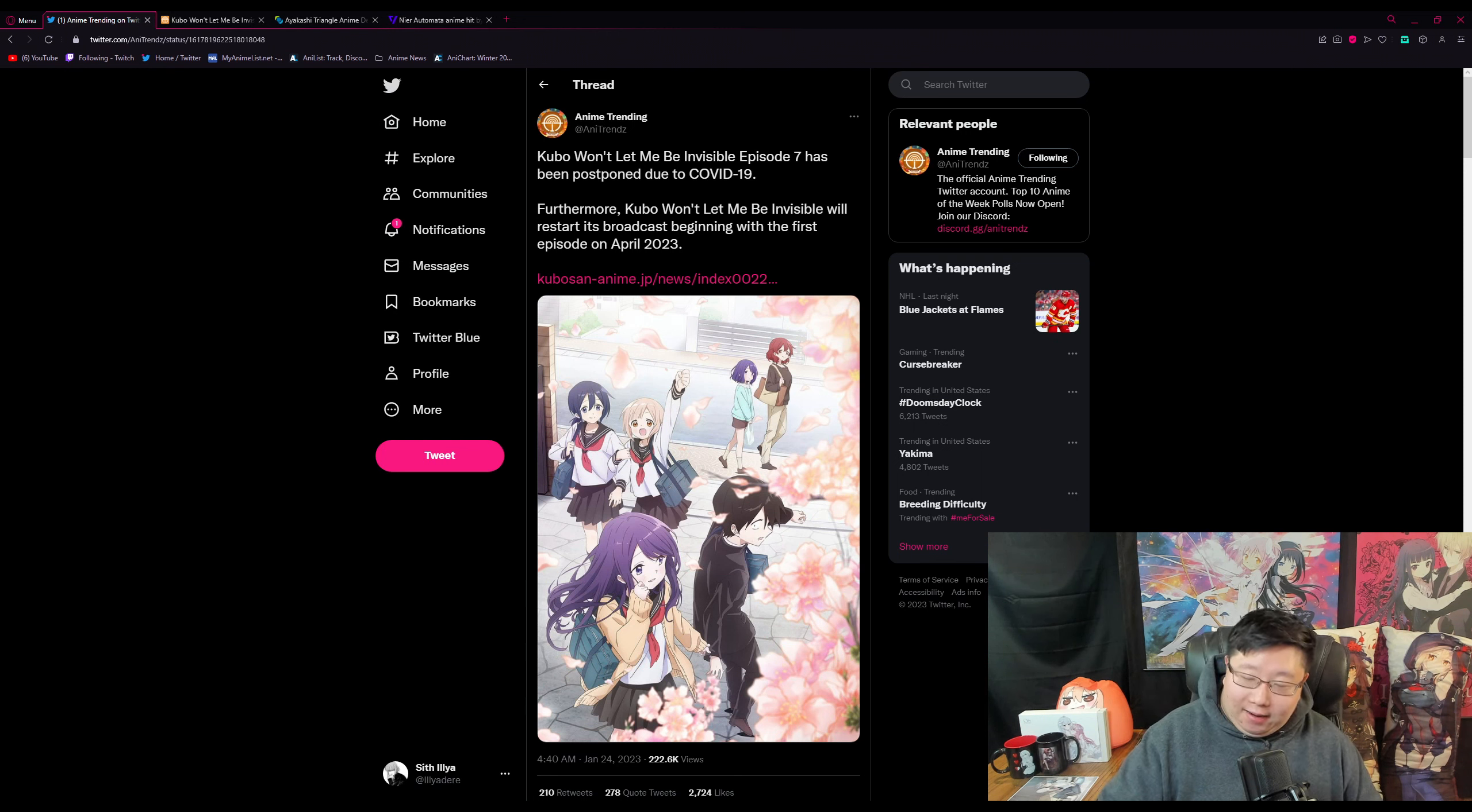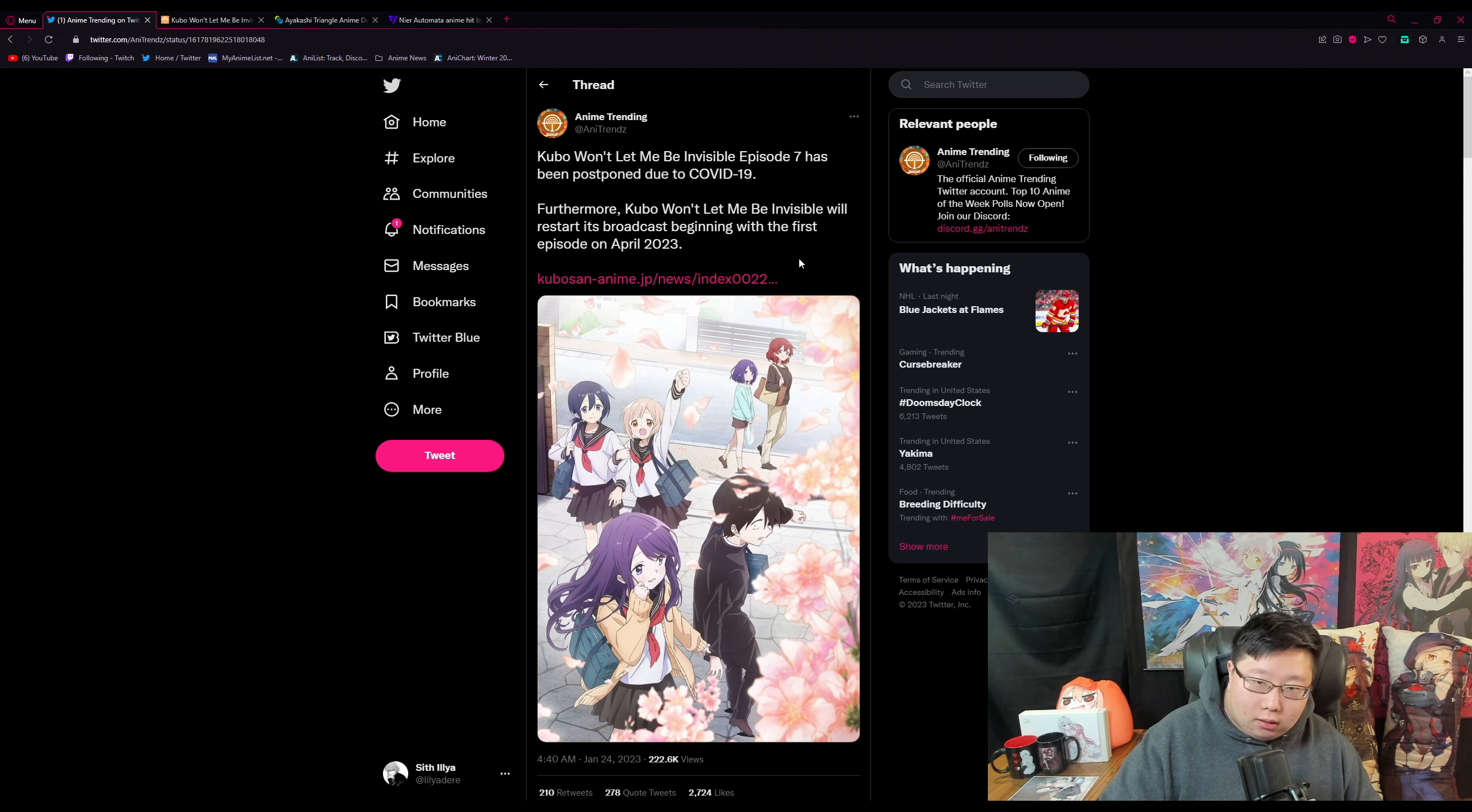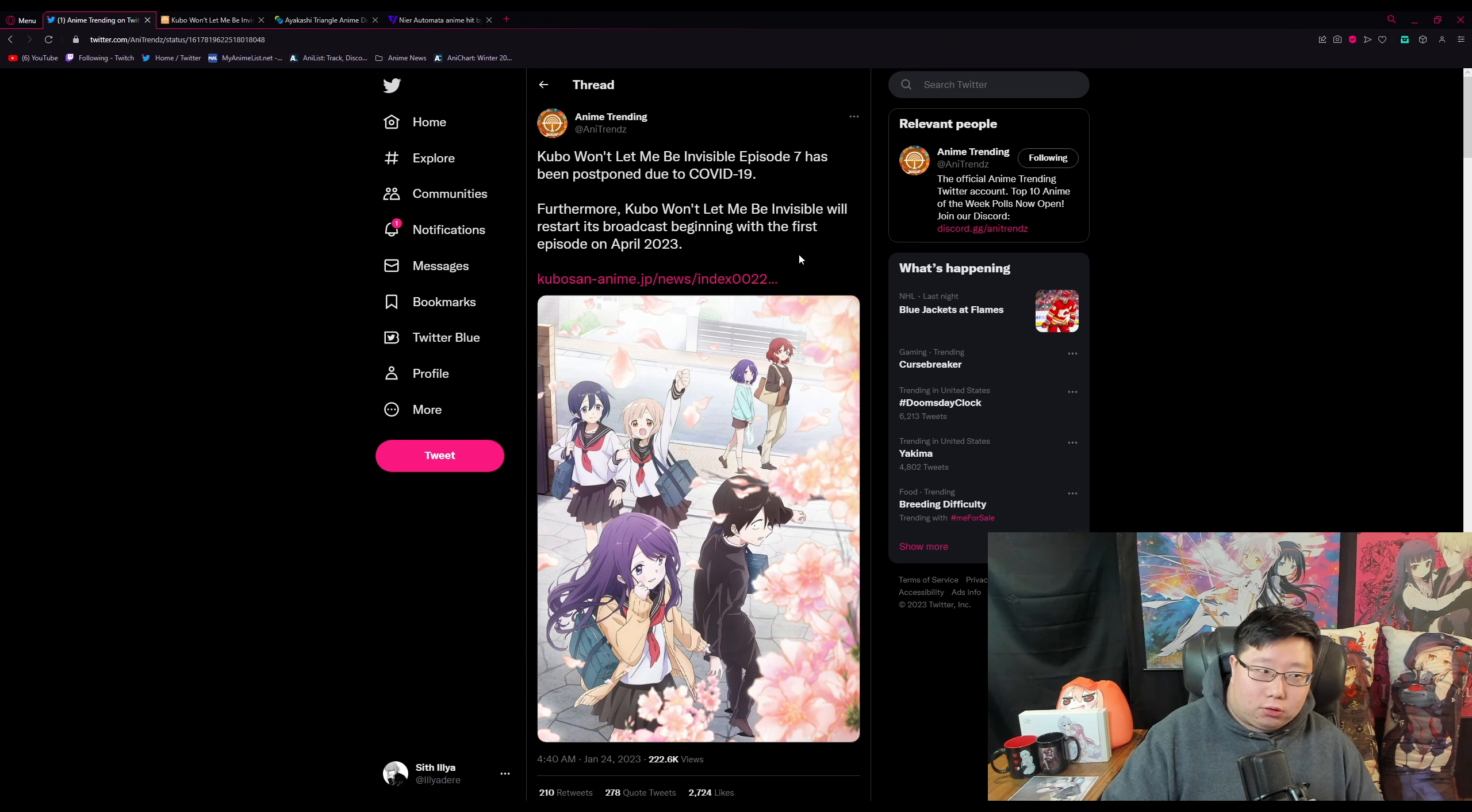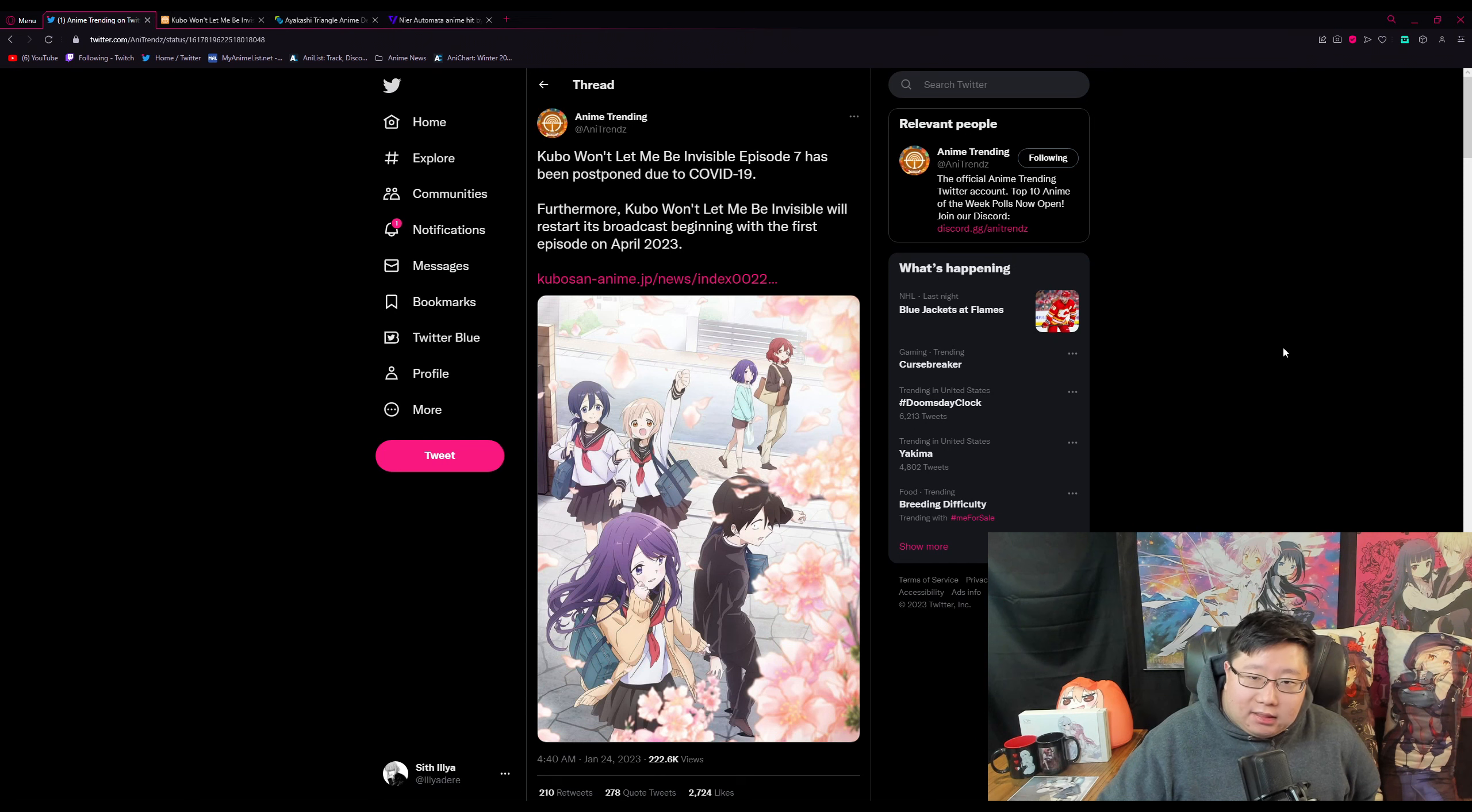I'm not saying that every single one of them that is getting delayed will be broadcasting in spring, but if Kubo-san is starting in April, I'm just assuming that the rest of the anime that are getting delayed will probably also start around that time as well. But like I said, no guarantees on that.